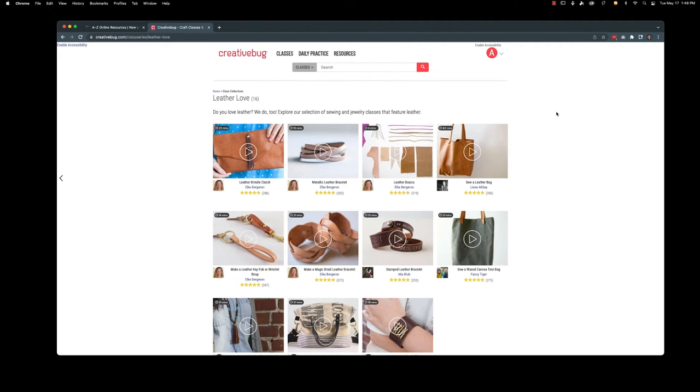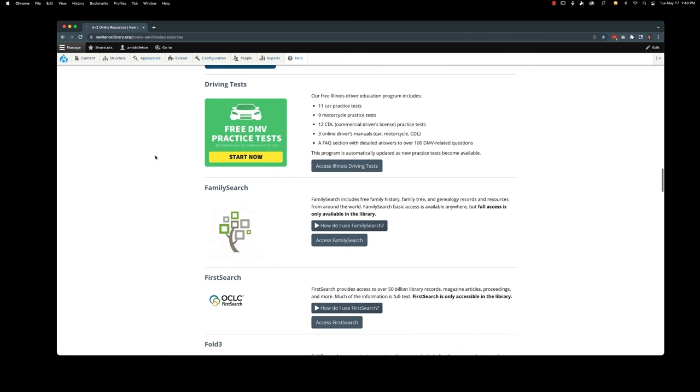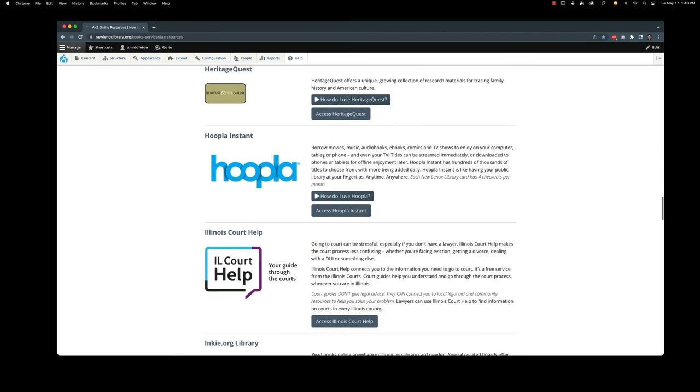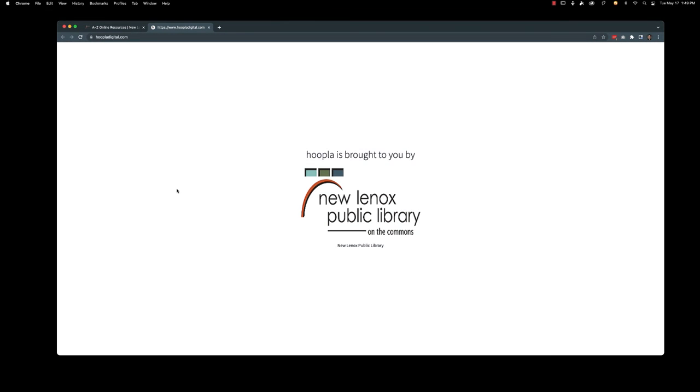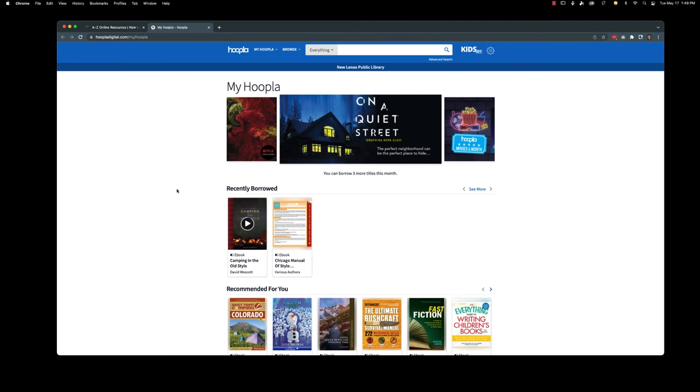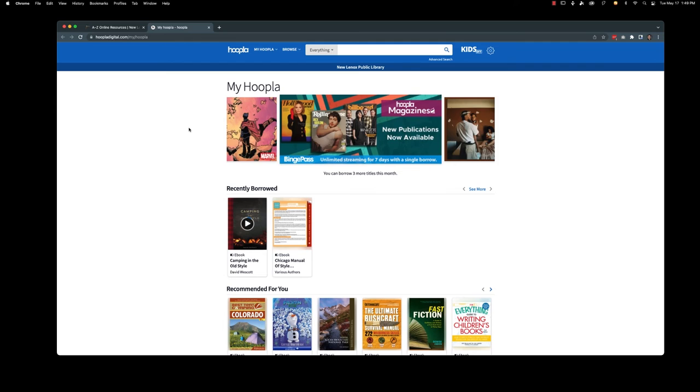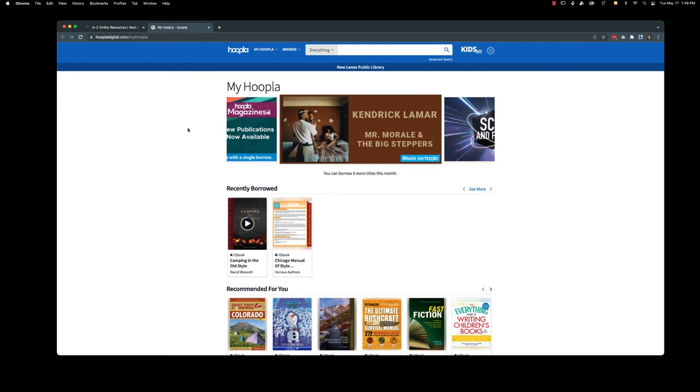Now let's go take a look at Hoopla. You may already have Hoopla. It's one of our most popular offerings here at the library. So we're going to go ahead and access Hoopla instant. It's going to take you to hoopladigital.com. It's going to automatically sign me in because I've used Hoopla before. But you could also sign in with your library card.